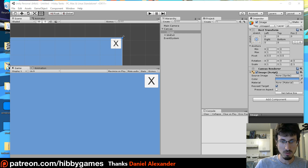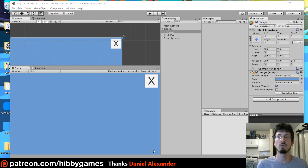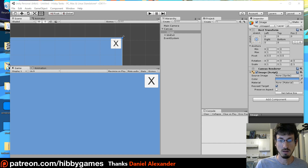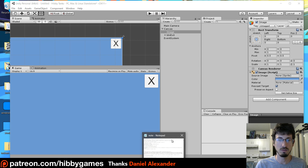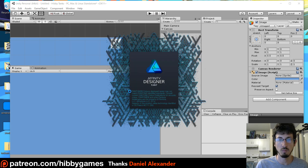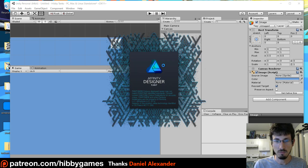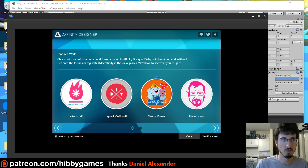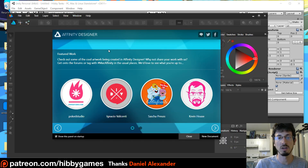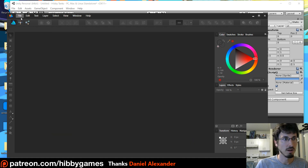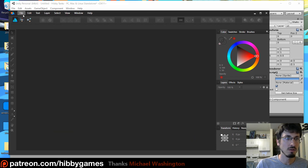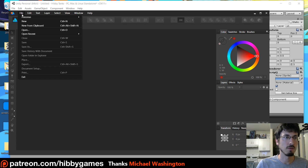Another thing you should know is that you can slice images so that they scale nicely. So I'm going to use Affinity Designer — I'm going to put a link under this video. Right now it's a free beta, and if you have some other art program you can just use whatever art program, it doesn't matter.